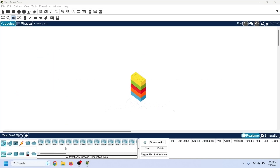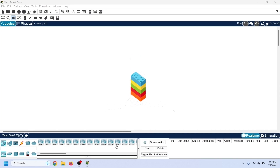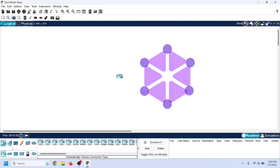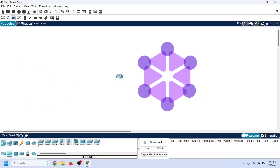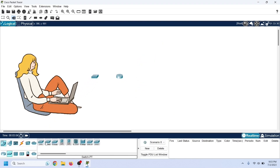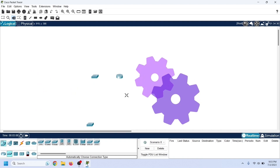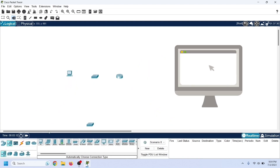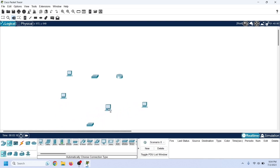Let's create another network topology to understand DHCP configuration on Cisco routers. Add a router to the workspace — we will use it to configure a DHCP server. Add two switches to connect end devices to the router, and add some end devices that we will configure as DHCP clients.